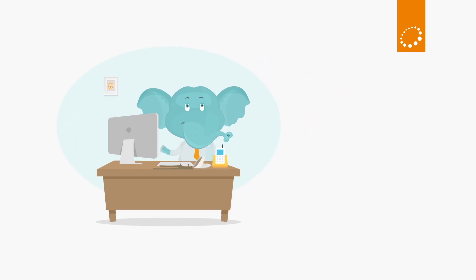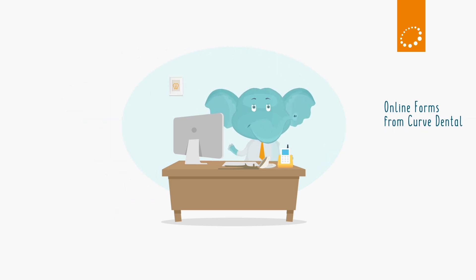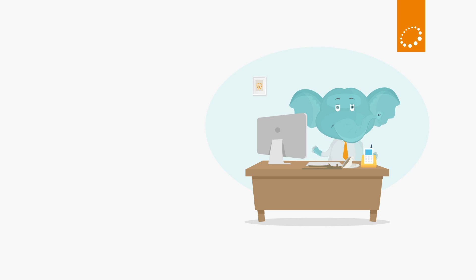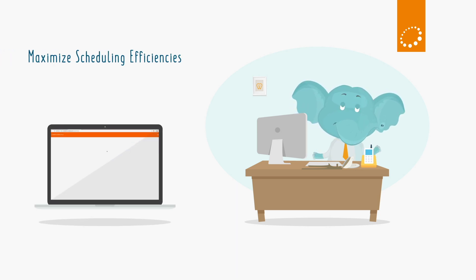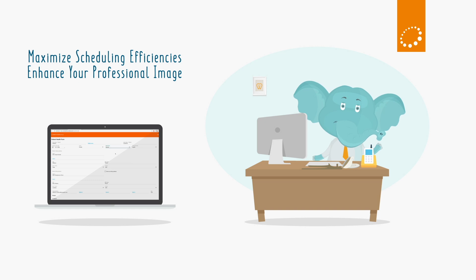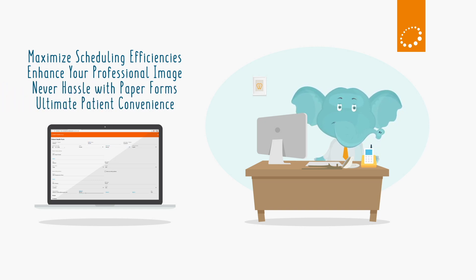Not only does your dental practice need online patient forms from Curve Dental, but your patients want them too. With Curve Dental's online patient forms, you maximize scheduling efficiencies, enhance your professional image, never hassle with paper forms, and give your patients a much-wanted convenience.